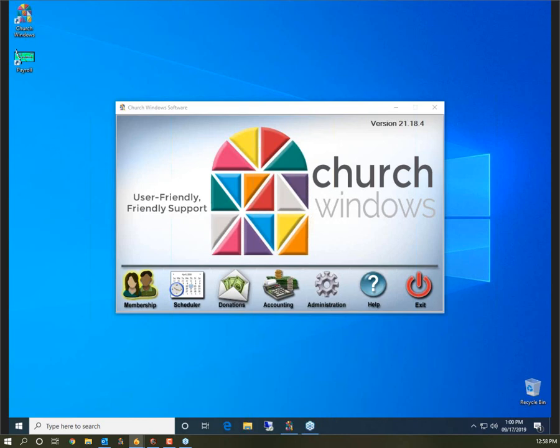Hello everyone and welcome to today's webinar. My name is Rachel Klein and I will be your presenter for the next 20 minutes. Today we're going to be talking about running a directory in Church Windows Membership, and we're also going to look at the different templates available as well as how to customize those directory templates to get the directory look you need from the program.